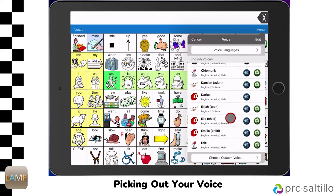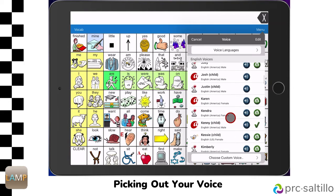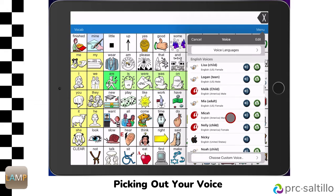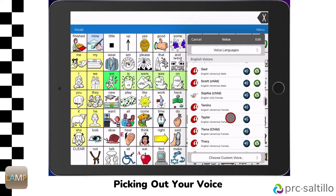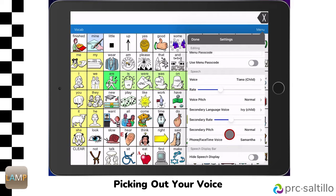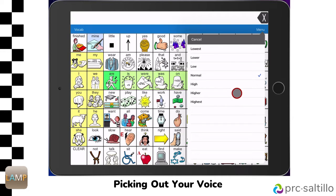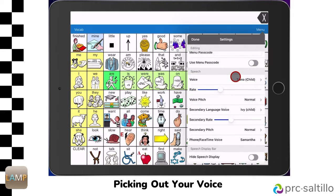Scroll through the options that you see. Tap on the speaker to hear a preview of the voice. If there's a cloud next to it, you will need to download this over Wi-Fi. When you find a voice you like, tap on the name of the voice to select it. Rate will adjust how fast the voice speaks — left is slower and right is faster. Voice Pitch allows you to make the voice higher or lower pitch to further personalize it. Tap on Done when you have set up the voice.